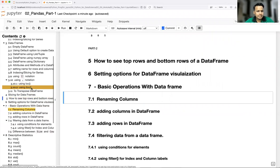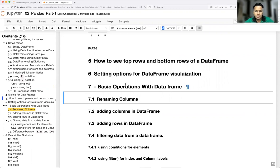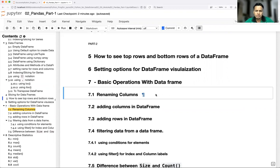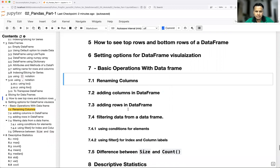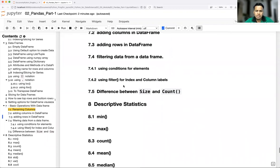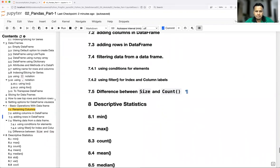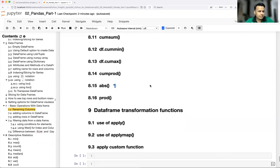So after creating data series and data frames, let's talk about a couple of other functionalities which you can apply over a data frame. We'll see how we can fetch top rows and bottom rows from the data frame, what are various visualization attributes, what are other basic operations we can perform on a data frame like renaming columns, adding columns, adding rows, how to filter data using conditions and filter functions, the difference between size and count functions, and what descriptive statistics functions are available.